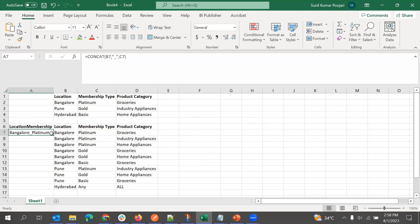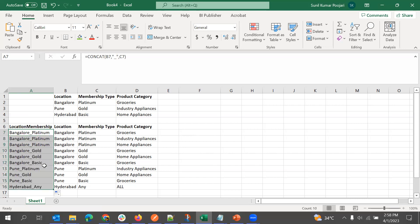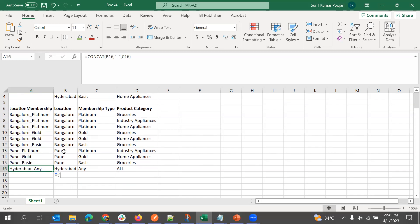We just combined the values with an underscore. For the last one — Hyderabad — since it applies to any membership value, we need to place all values for that location.